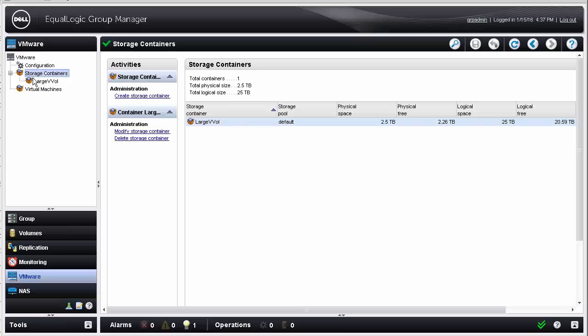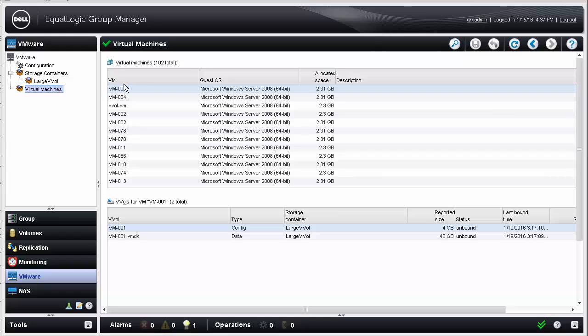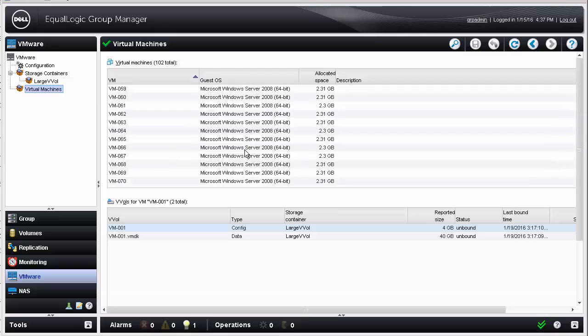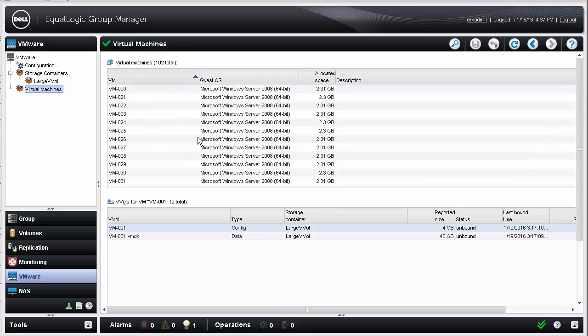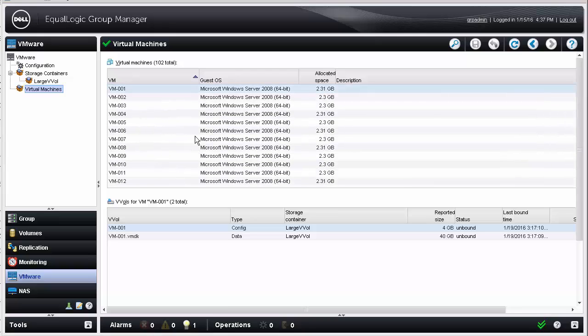No discussion about virtual volumes is possible without taking a quick look at the array. From here, we can see each of the virtual machines we created, and in the lower half of the GUI, you can see the individual volumes that make up an individual virtual machine.